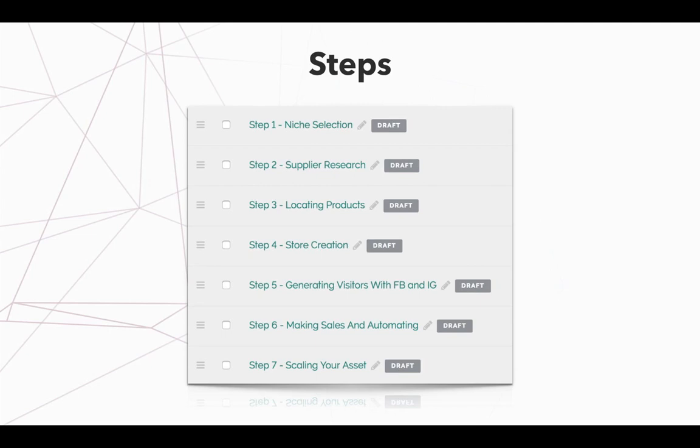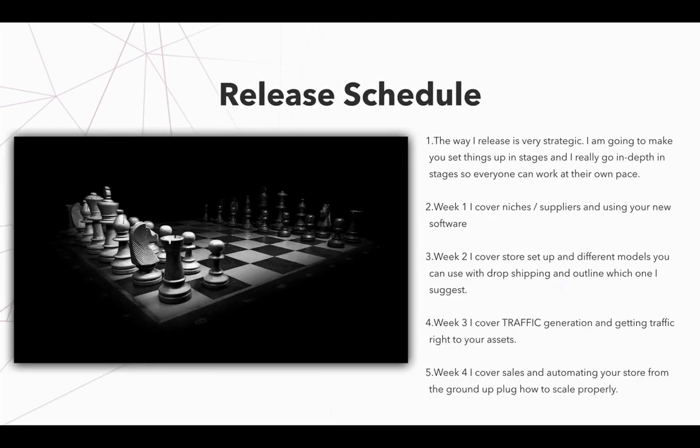So without any further ado, those are the seven steps. That's exactly what you need to keep in mind. Now I want to talk about the release schedule. When it comes down to the release schedule, the way I release is very strategic. I'm going to make you set things up in stages. And I really do go in depth in stages so everyone can work at their own pace.